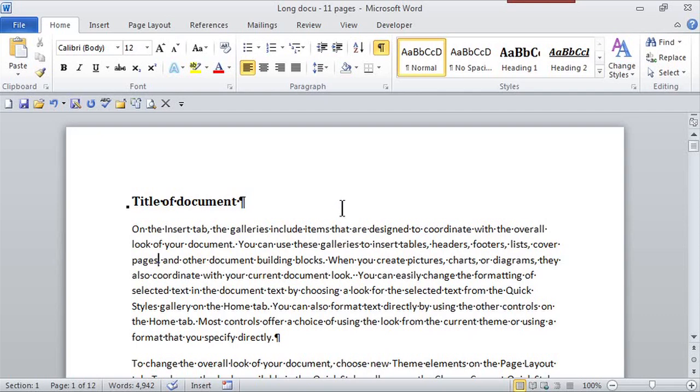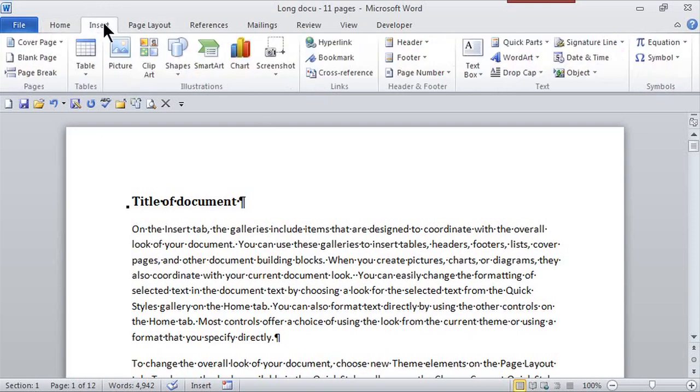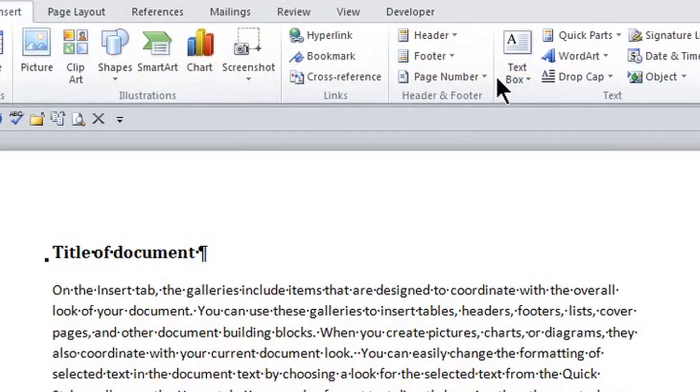So here I am in this Word document and it makes sense because I'm going to insert a number. I'm going to go to the Insert tab and then here is the header and footer group.